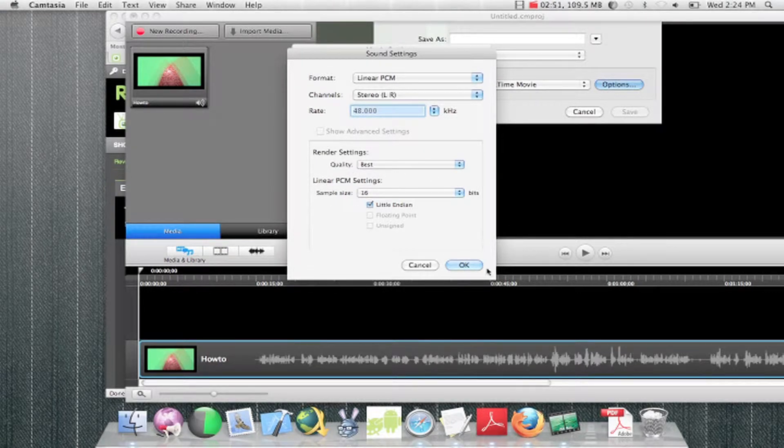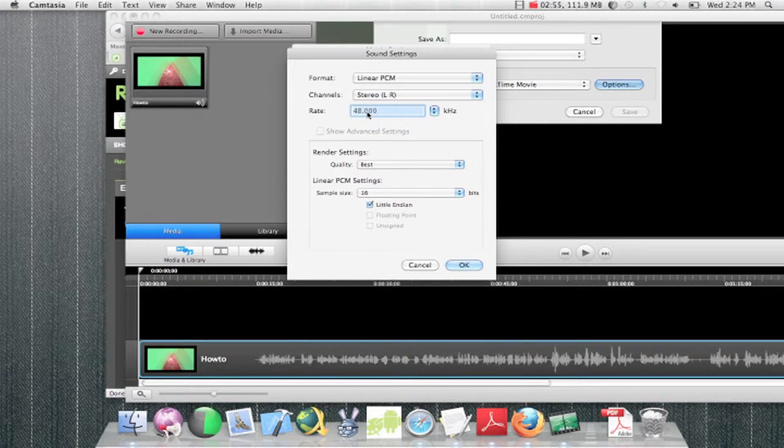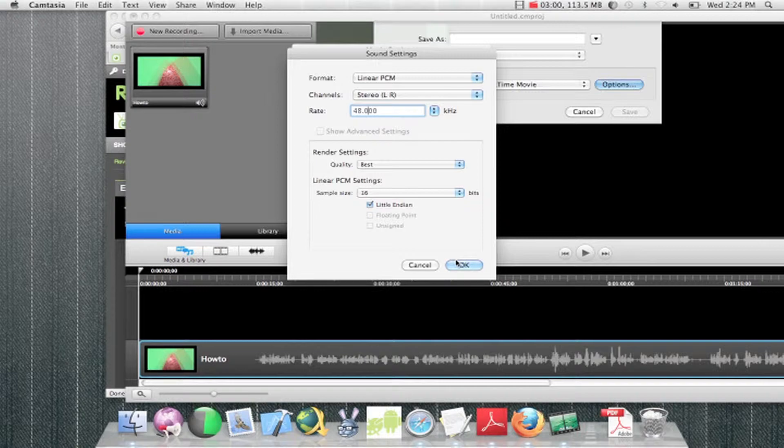It depends how long you want to wait for everything. But it has to be, make sure it's 48,000. So 48.000.